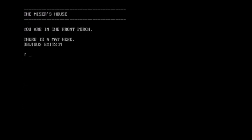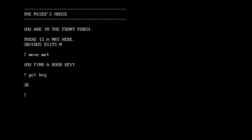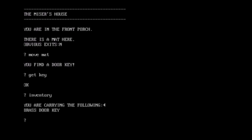You're in the front porch. There is a mat here. Move mat. You find a door key. Well, that was easy. I wonder if Maniac Mansion was referencing that all those years later. Get key. Okay. Did I get the key? Yes.